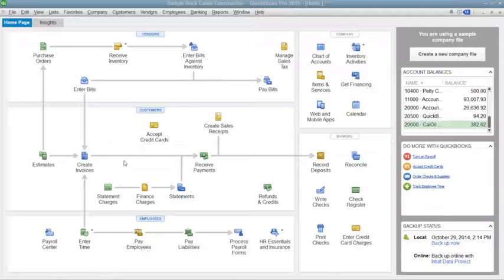You will also be able to compare the items that you receive against items listed in a purchase order. If you don't order items in advance, or just don't want to use purchase orders, you can buy inventory directly by using the Items tab within the Write Checks window or Enter Credit Card Charges window to select inventory items you purchase from vendors.